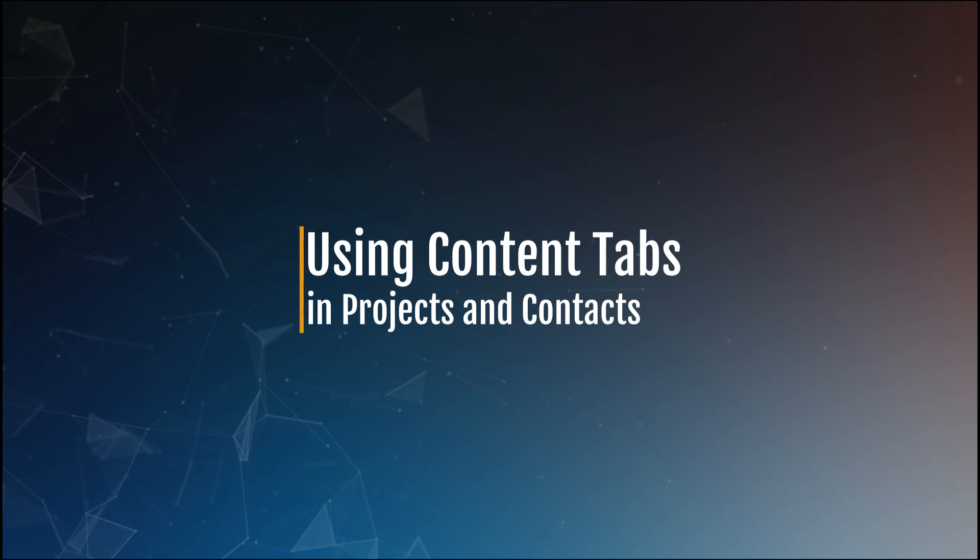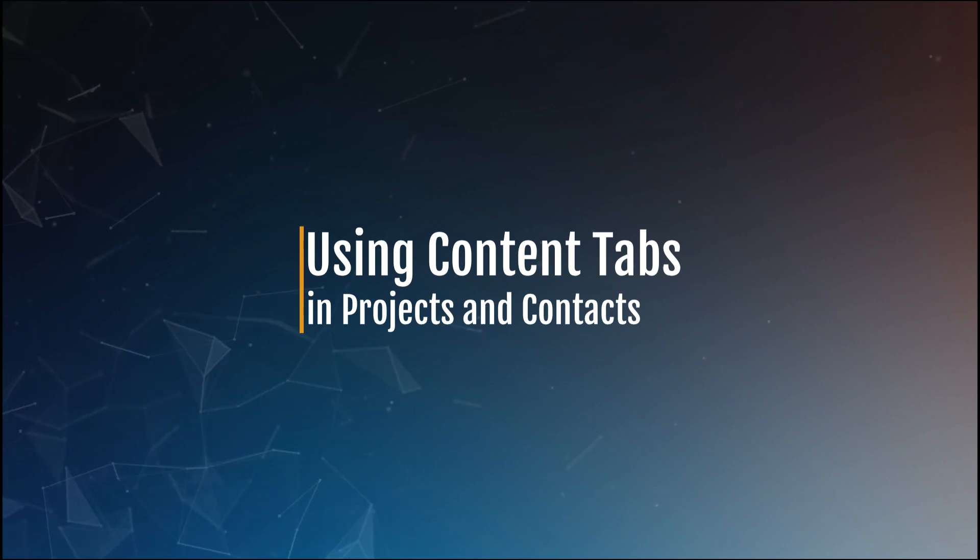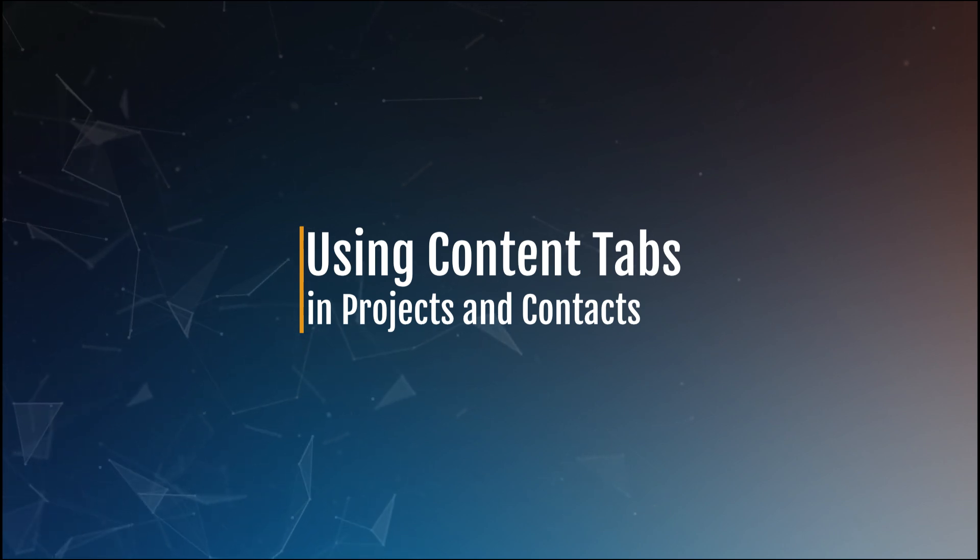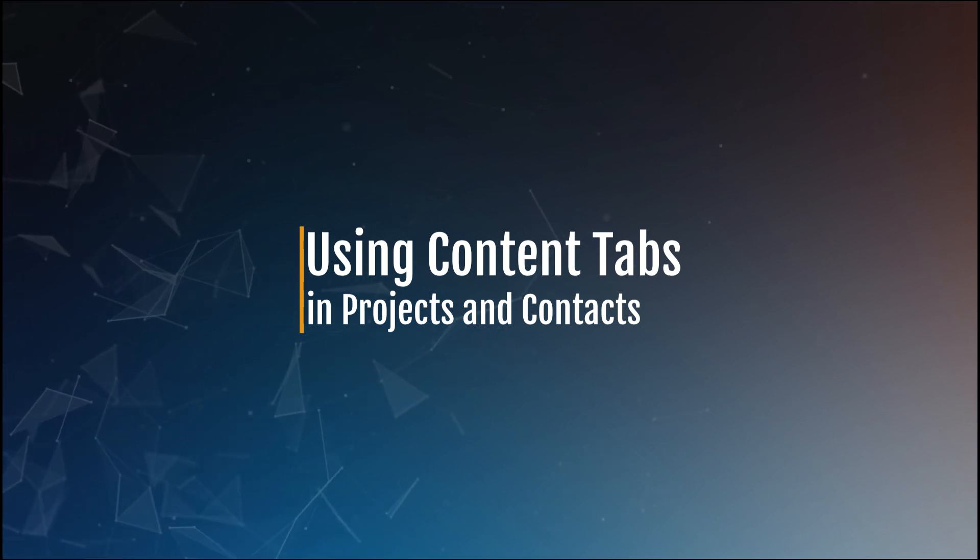Now that you have seen how content tabs can help you with your work, let's take a look at how to use this feature.